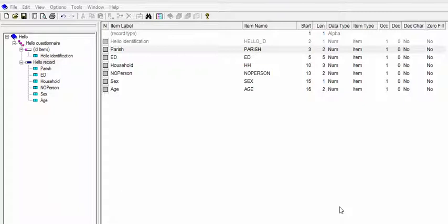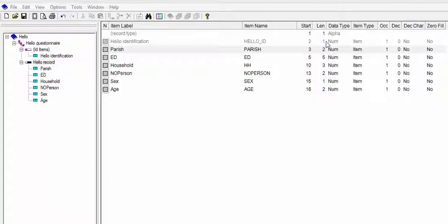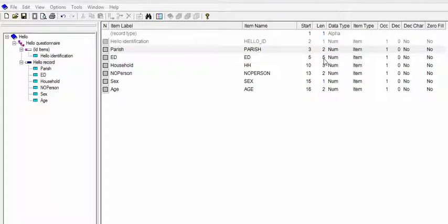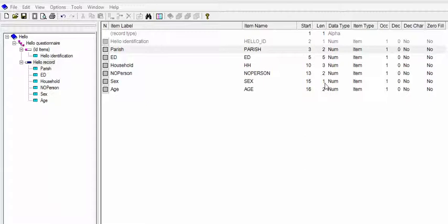In the data dictionary, once you're familiar with CSPro and data dictionary concepts, this should be straightforward. I have an identification which is one character, two characters for my parish ID, five characters for my ED, three characters for my household, two characters for my person, and one character for the sex.